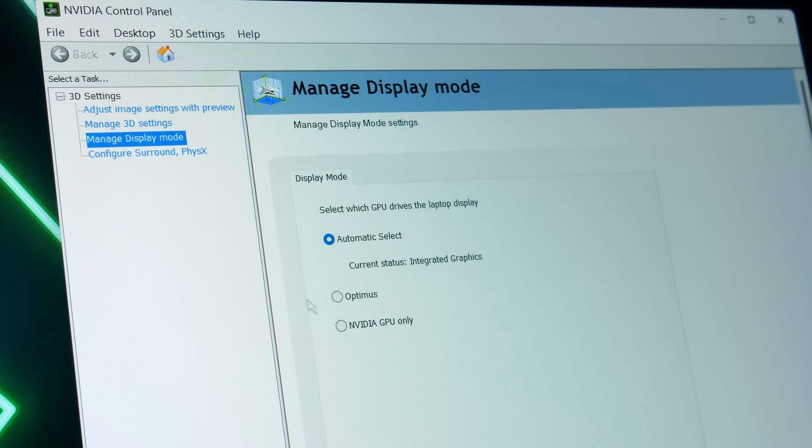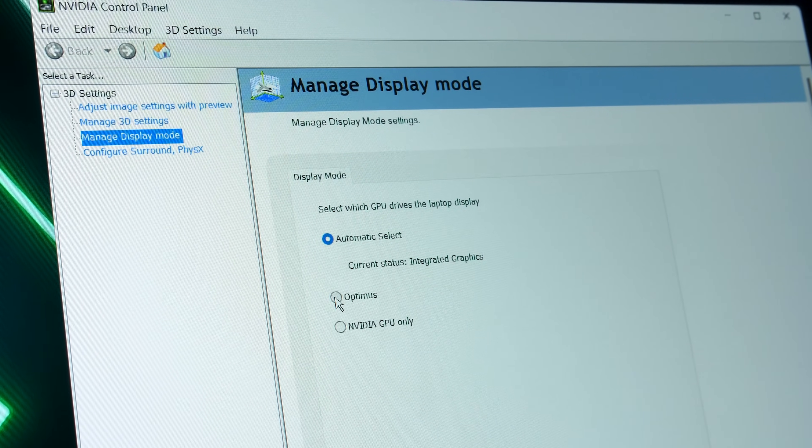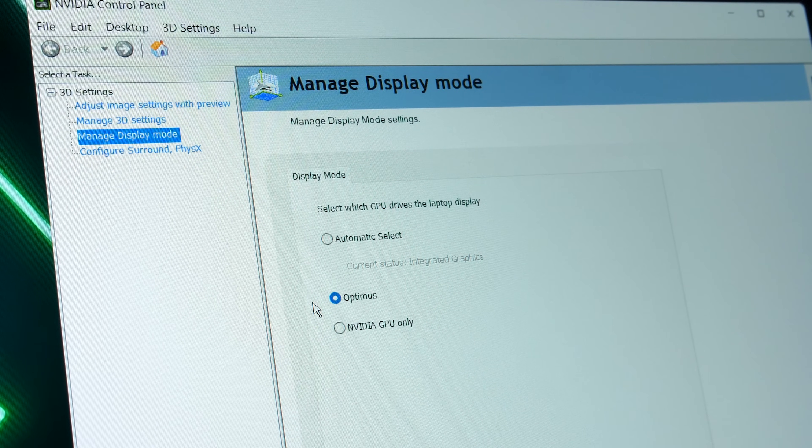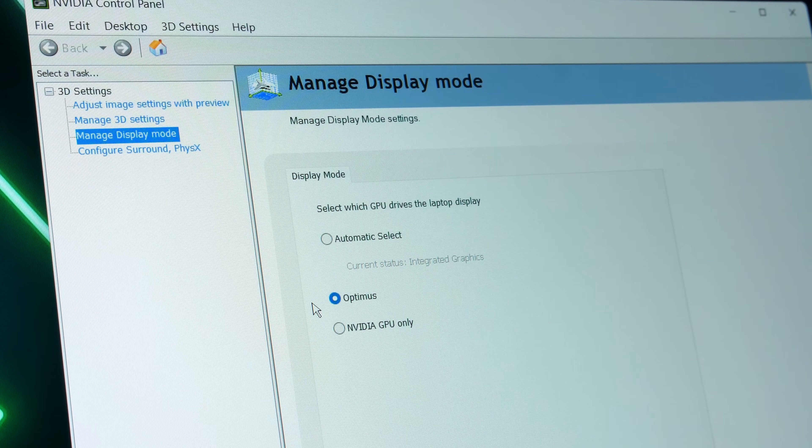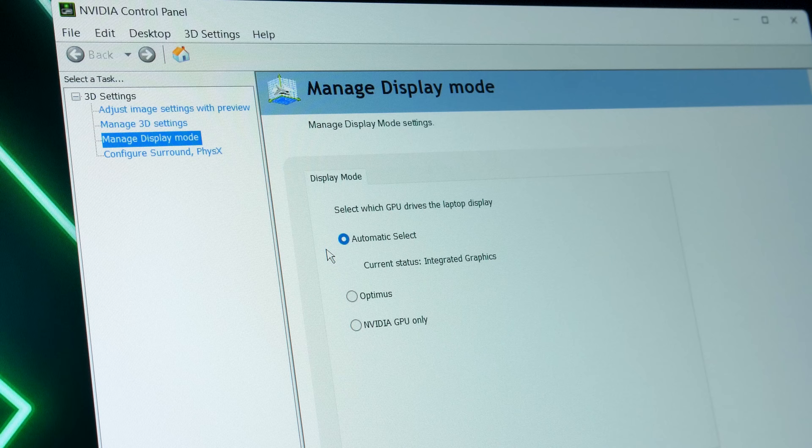We've also got the option of using Optimus mode, which is basically standard Optimus as we've always had with the integrated graphics active. If we open a game with Optimus enabled then it's going to run on the discrete graphics, however the frames will need to first pass through the integrated graphics before appearing on the screen. The bottleneck scenario I mentioned earlier.